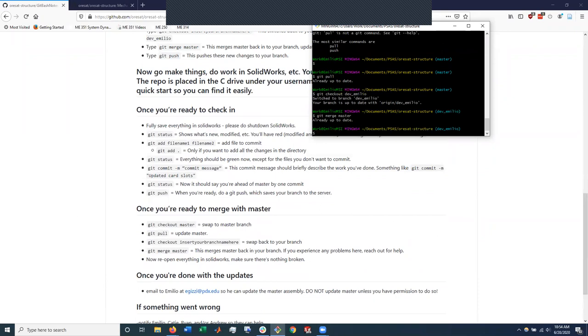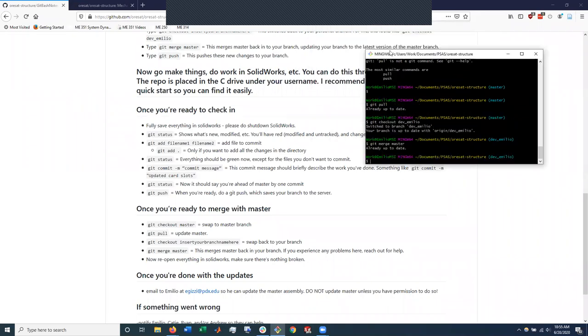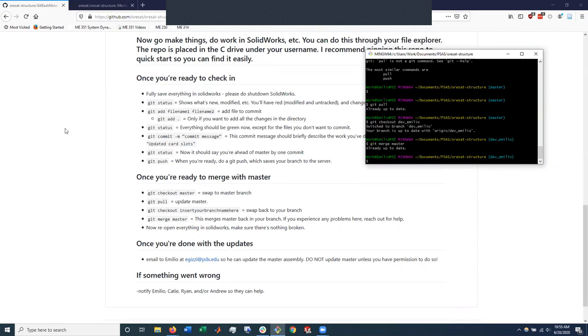If at any point stuff goes wrong and I've had it go wrong, maybe it's a merge conflict. Maybe git bash just got angry at you for some reason. Email, get in touch with me. Ryan is the git wizard. He's the one I tend to go to for problems. And Andrew's a good resource too.